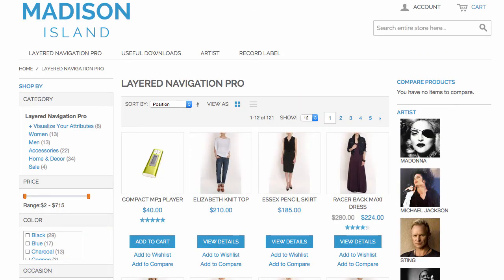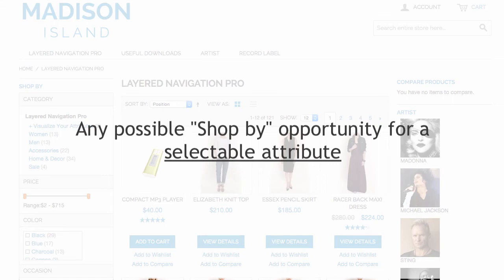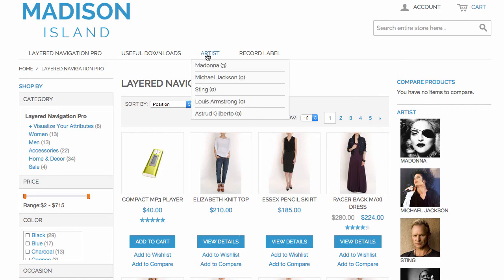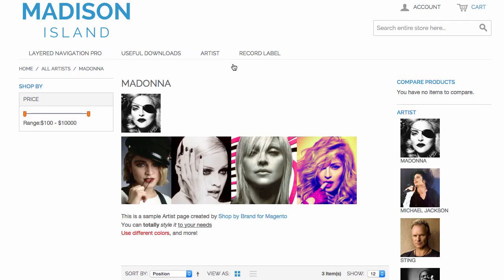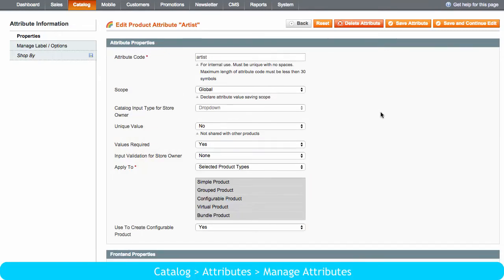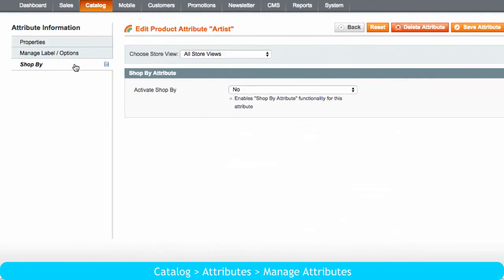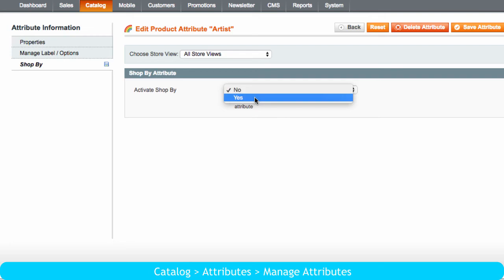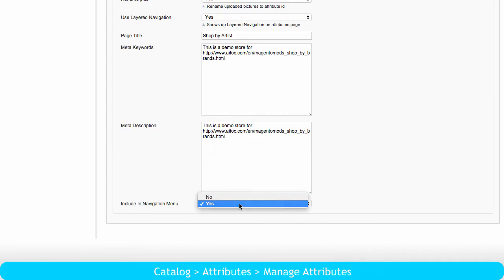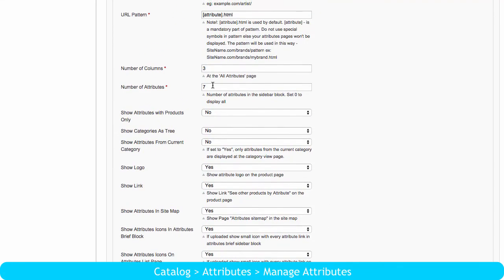It would be wrong to say that Shop by Brand's functionality can be applied to the Manufacturer attribute only. You can use this extension to create any possible Shop by opportunity for a selectable attribute. For example, if you sell works by different artists, you can let customers browse your store by their names, view artist pages, as well as visit a page where all artists are listed. To achieve this, go to your respective attribute in Magento and open the Shop by tab created by the extension. Choose Yes to activate this functionality and configure the settings to your needs — here you can choose to include artists in top navigation, set the number of artists displayed in a block, and more.